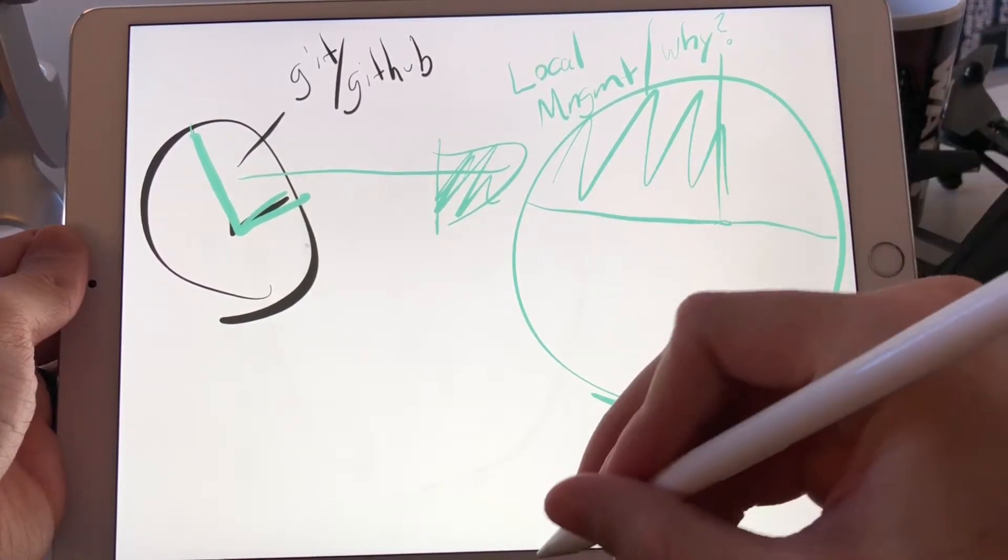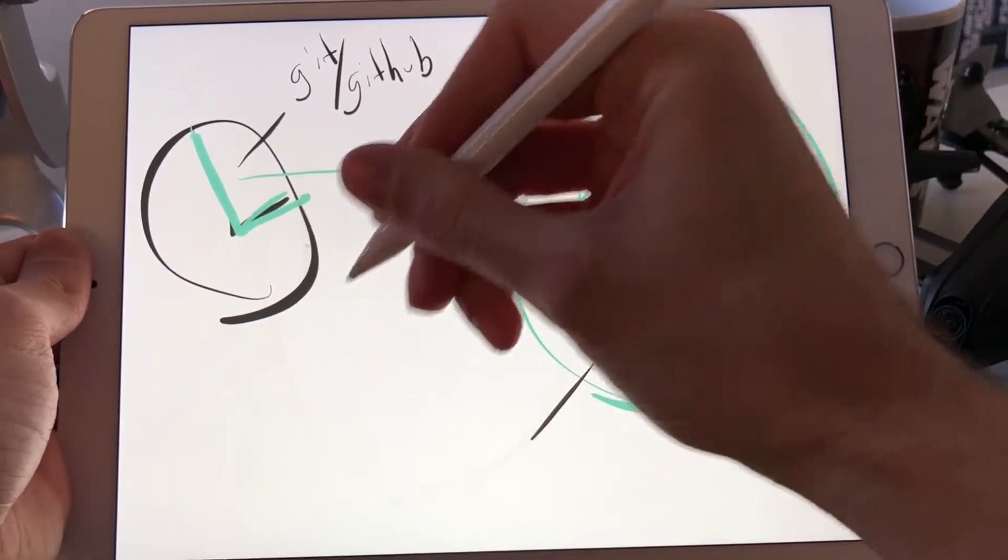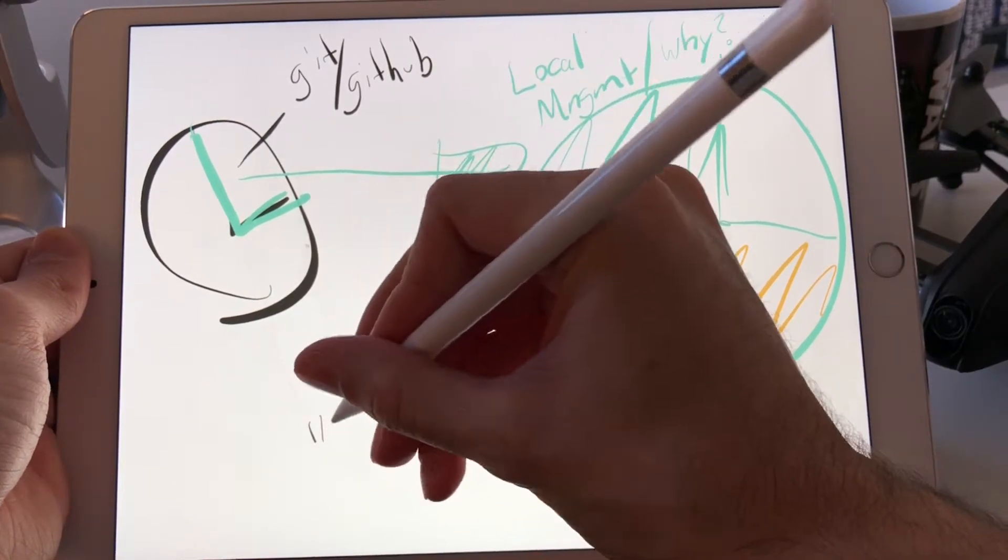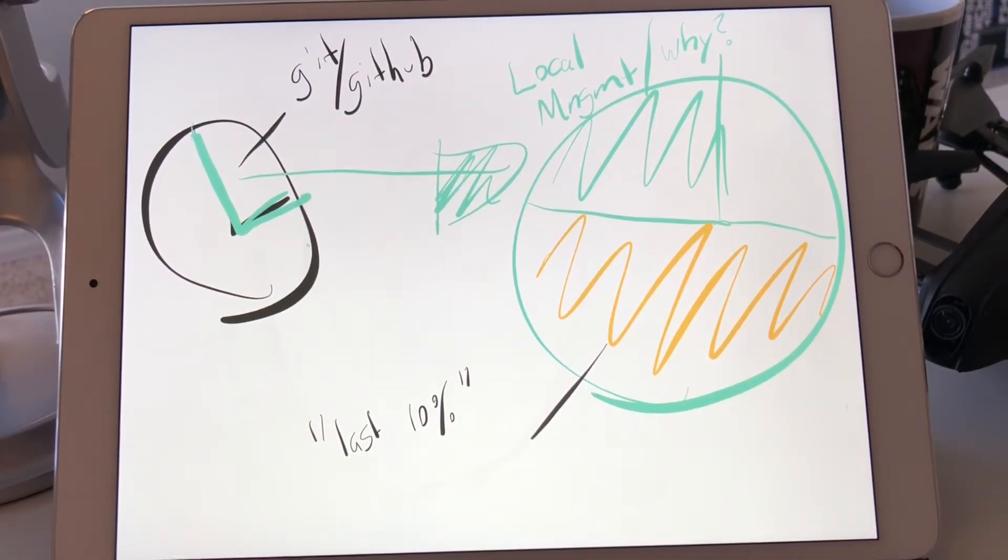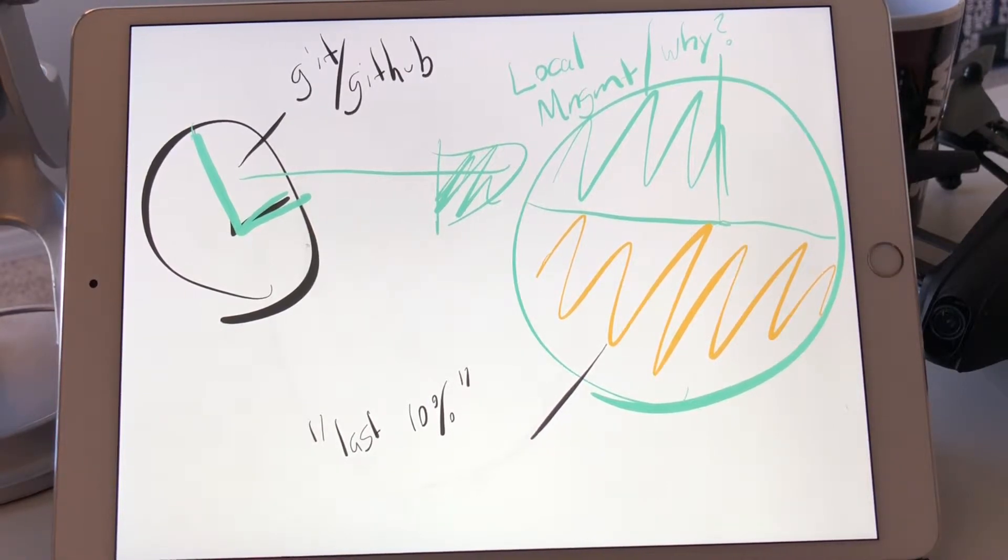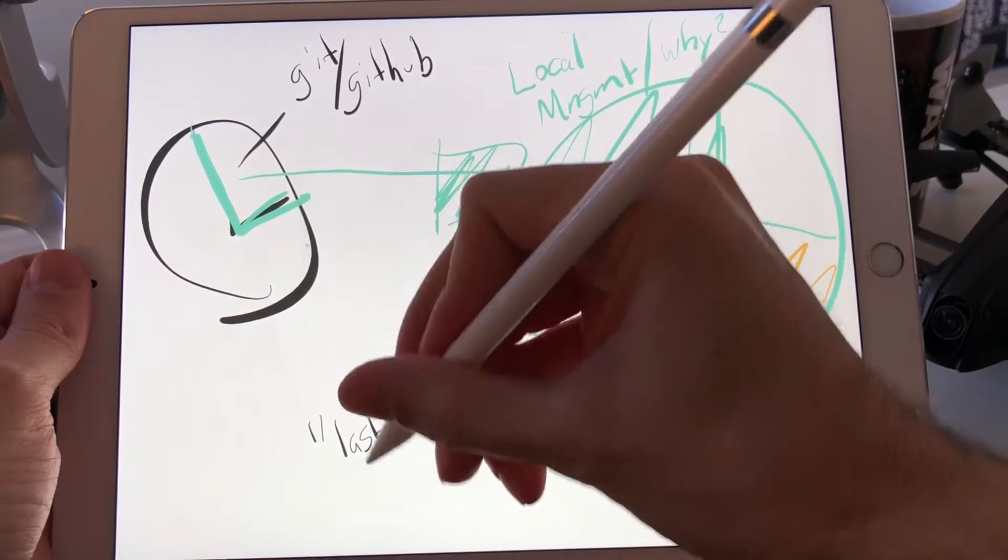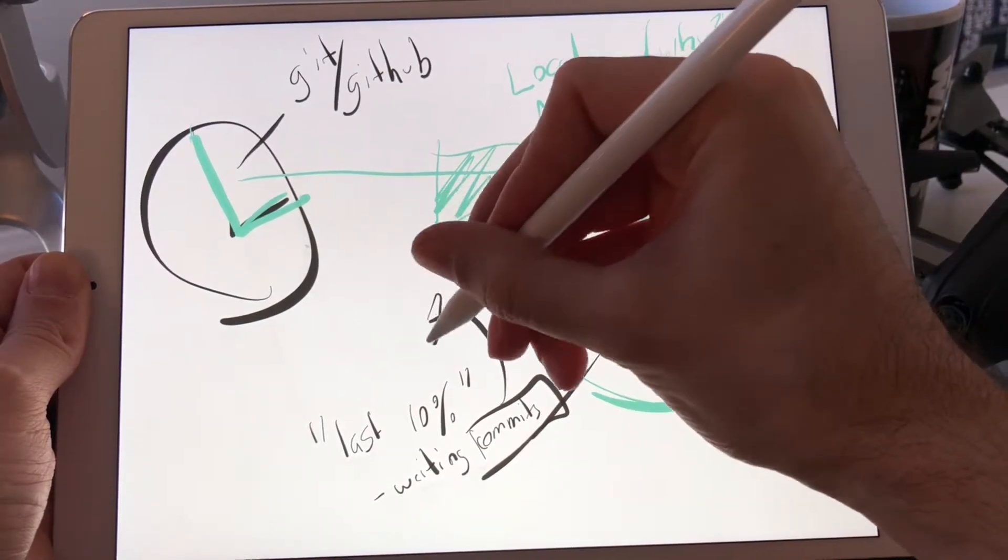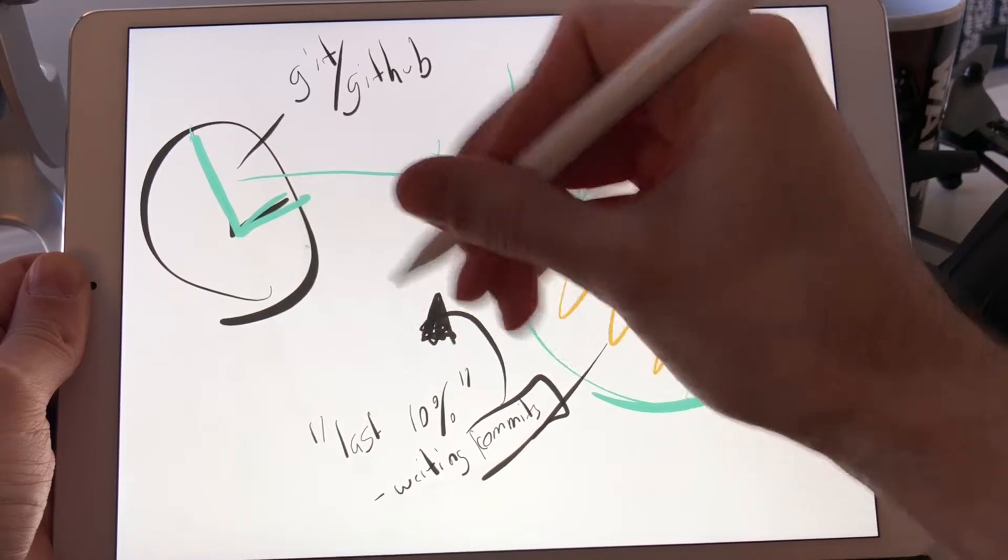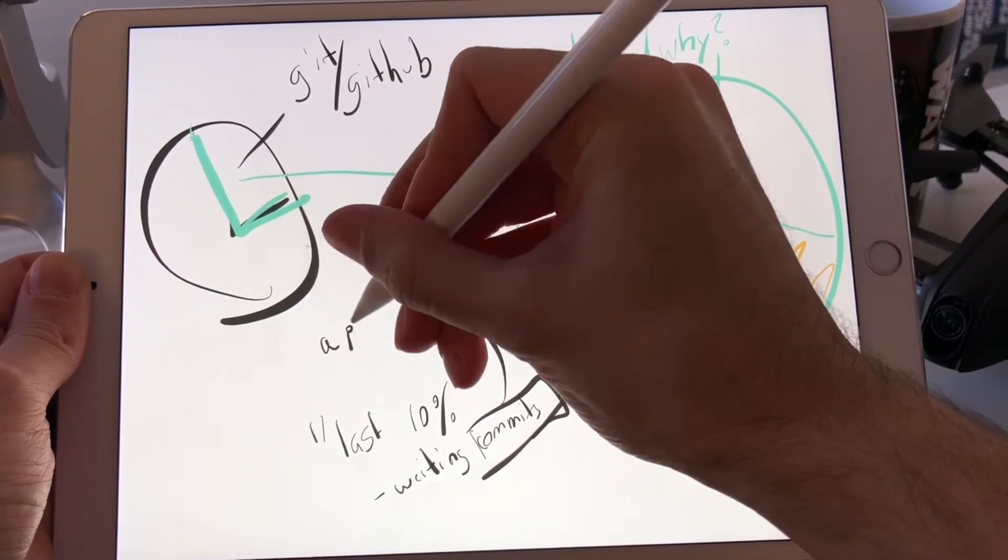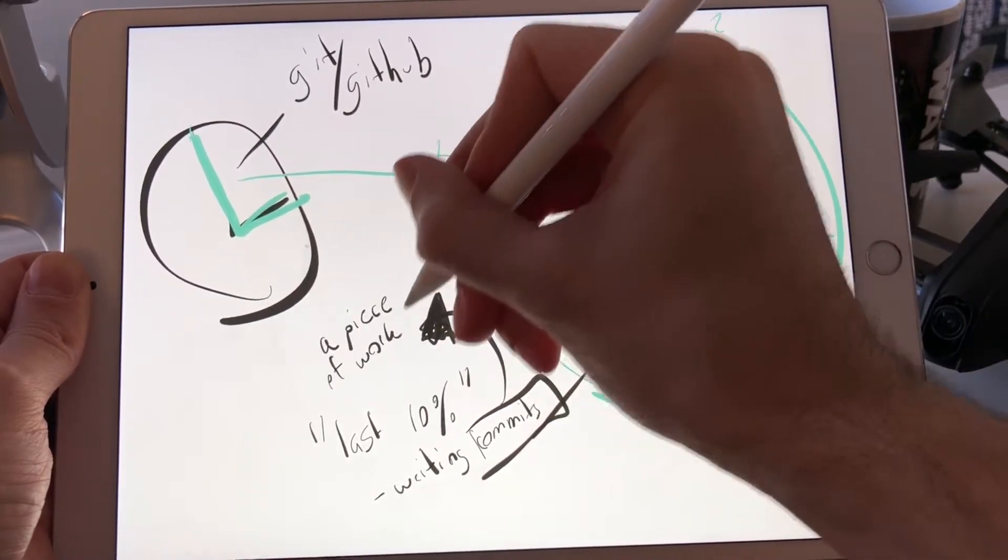Half of my time is spent crafting the last 10%, taking what I spent the majority of my time on and crafting the best version of it. Dotting the I's, crossing the T's. Spending the time to package it together in meaningful commits. Commits are the verb for your work. A piece of work, or code.